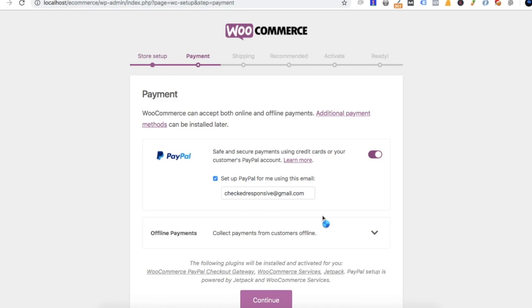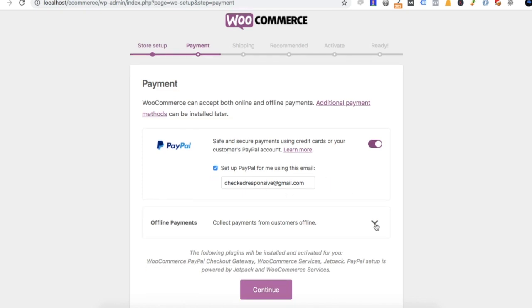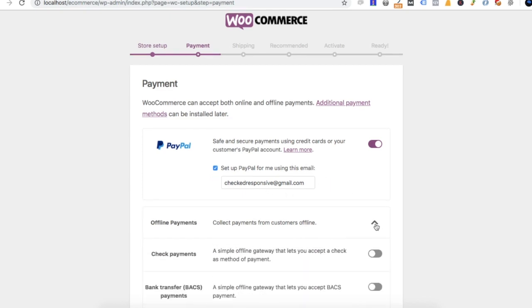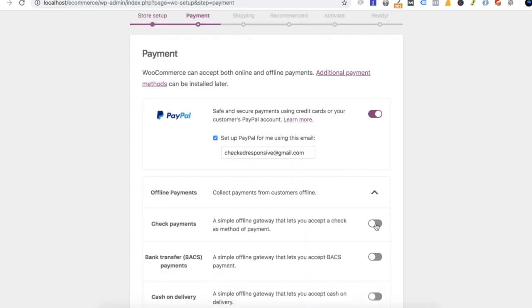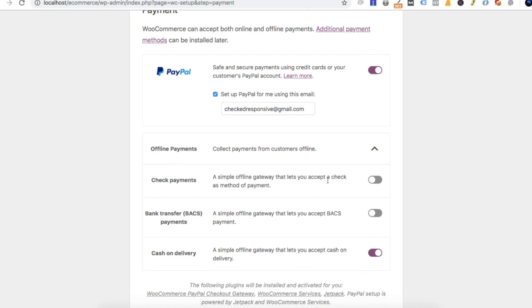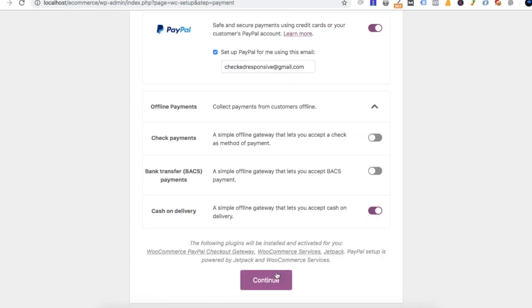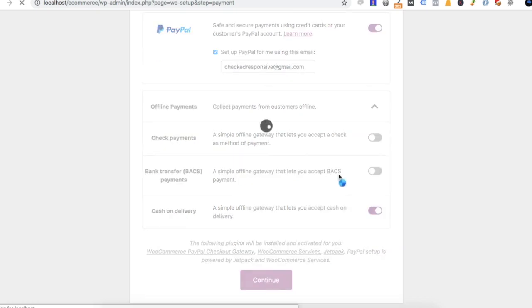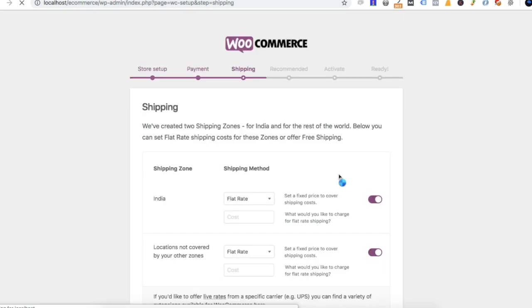Next, we will choose the payment gateway. The default is PayPal. We will also use COD options. We will choose other payments and set up the COD information.